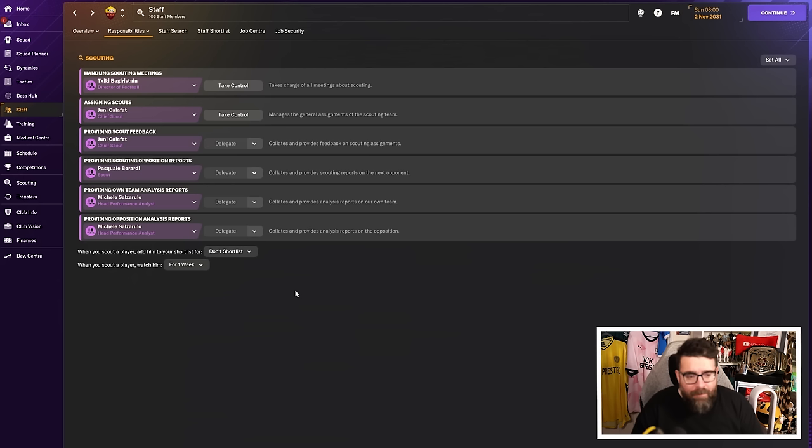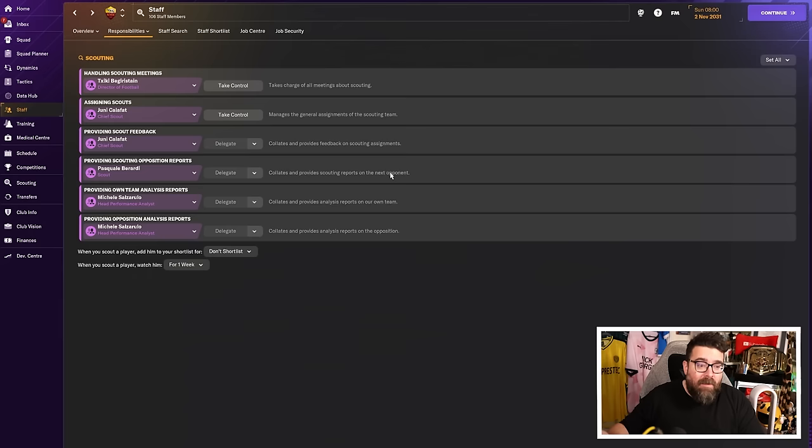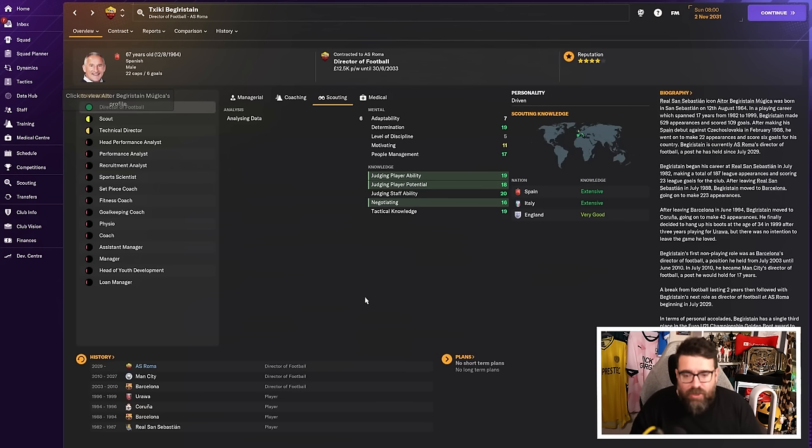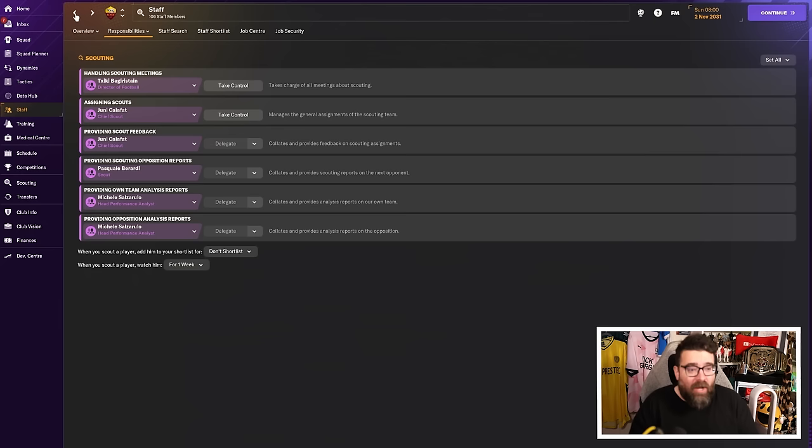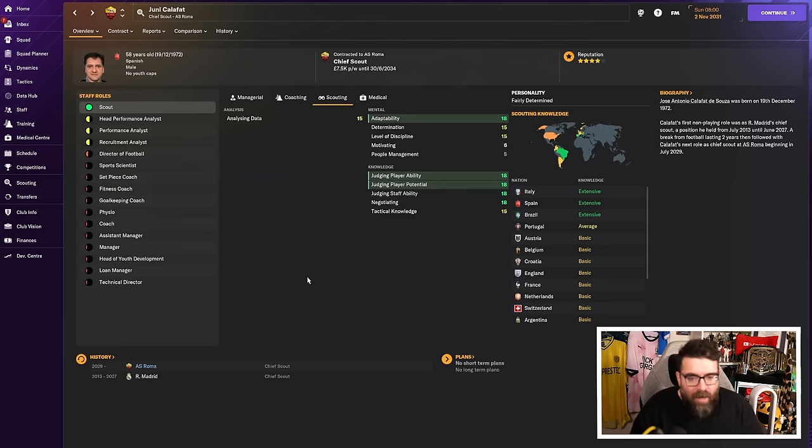And it's all being managed, not by me, but by my scouting team. If you look at the scouting setup, I'm not managing any of this myself. I'm not doing the scouting meetings. I'm not assigning my scouts. I'm not going through the scout reports looking for their feedback. None of that stuff. It is literally just all being handled by my staff. And I tend not to have like super staff. We have actually got some pretty good staff here at Roma. That is a pretty decent director of football. He's Man City's director of football in real life. He was here when I got here.